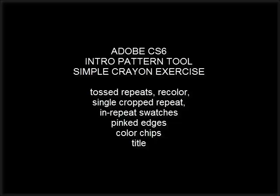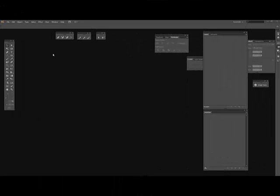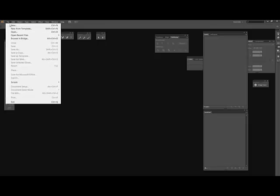We're in CS6. We're going to use the new pattern tool and we're going to make a toss design with single repeats and in repeat swatch with three colorways.